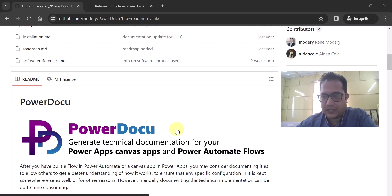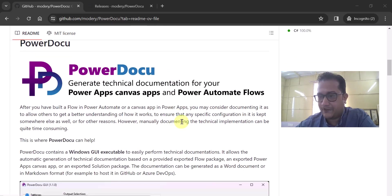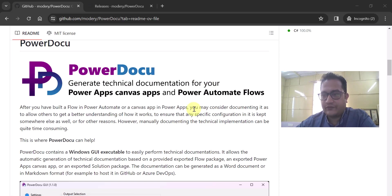So what is PowerDocu? It helps you to generate the technical documentation for Canvas Apps and Power Automate Flows.